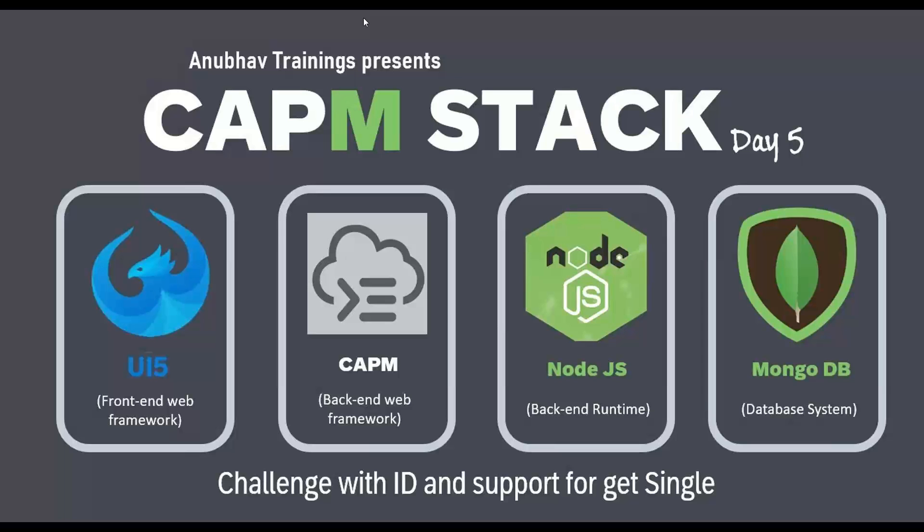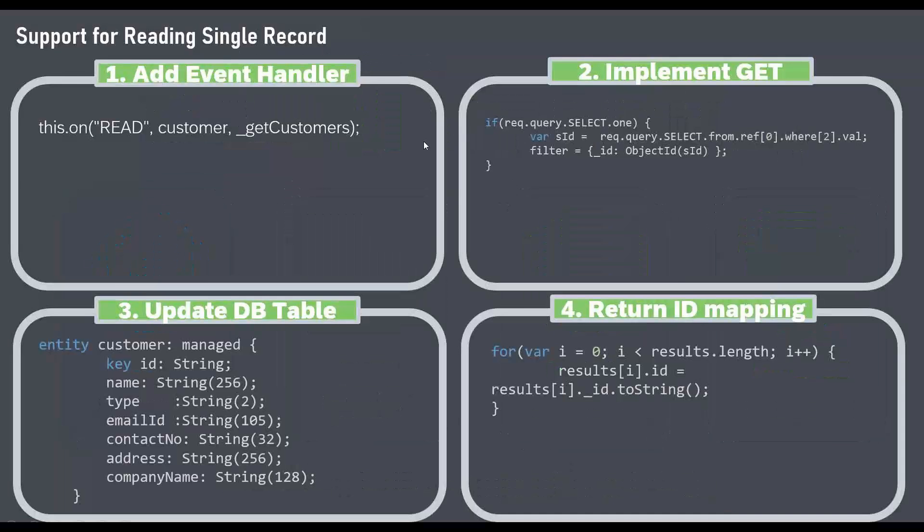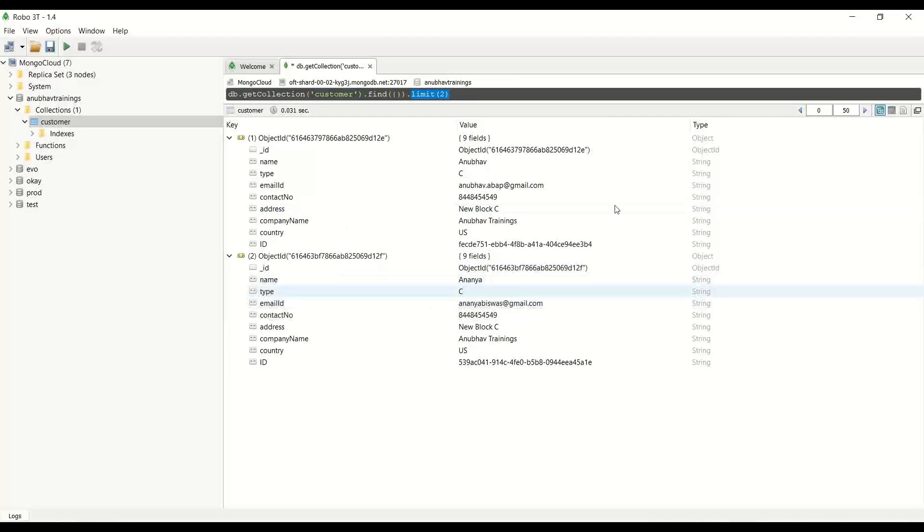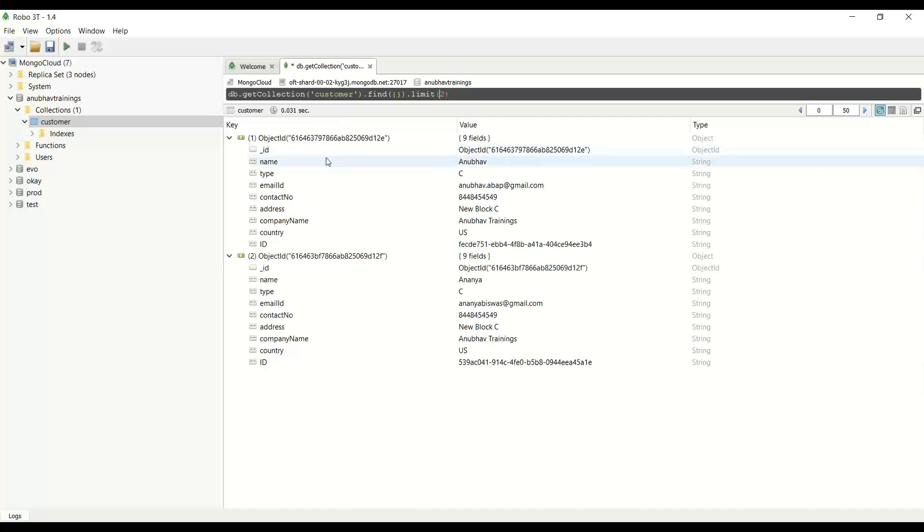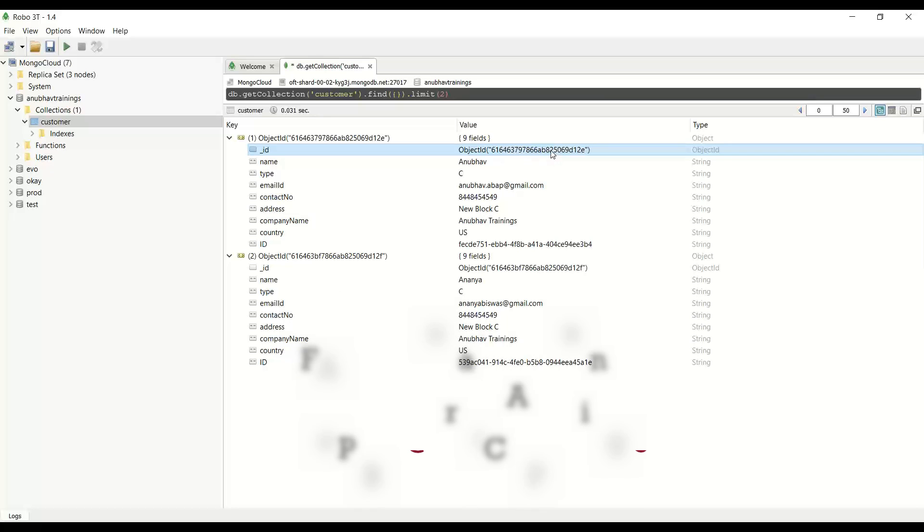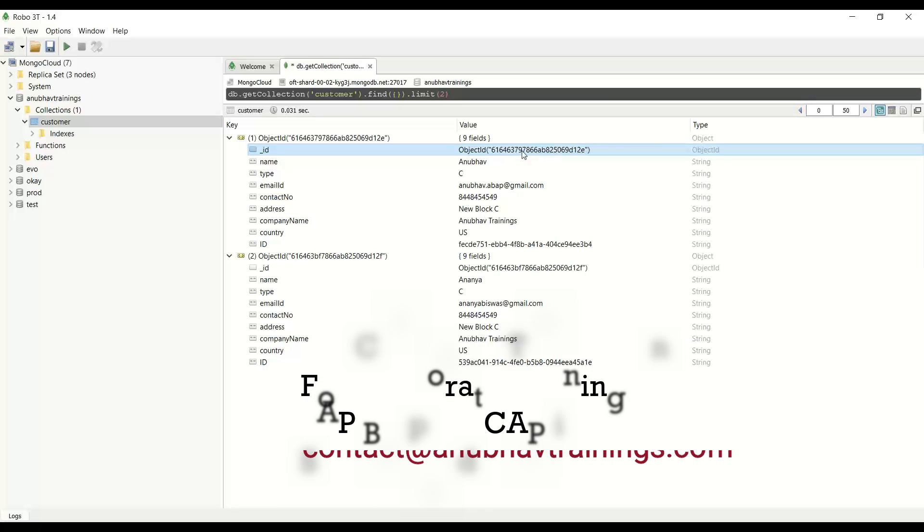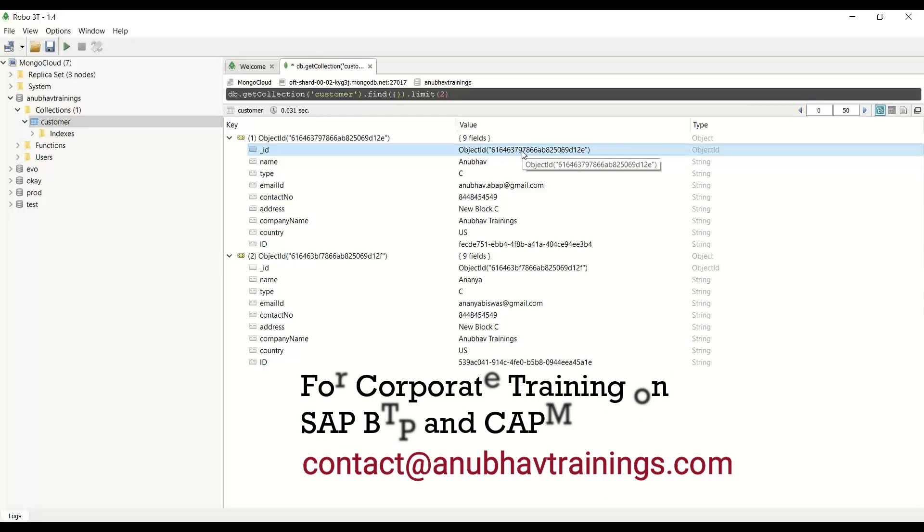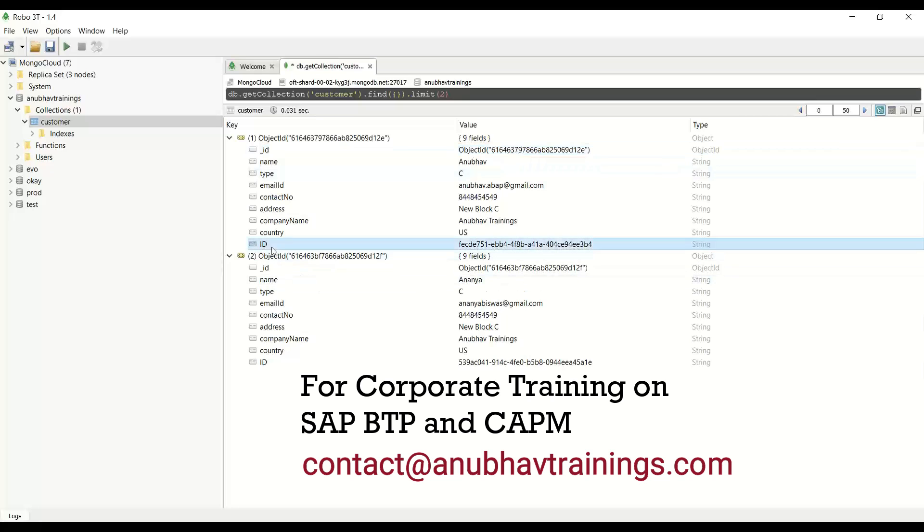For that, I will take you back to the Mongo database where we have the data stored. If you see, this is where our data is stored in our customer collection in MongoDB. What Mongo does is it automatically creates an ID assignment. Every record will have a unique ID which is prefixed with an object ID. However, the ID property which we are using currently in our database table is a UUID generated by CAPM framework, which is also stored here.